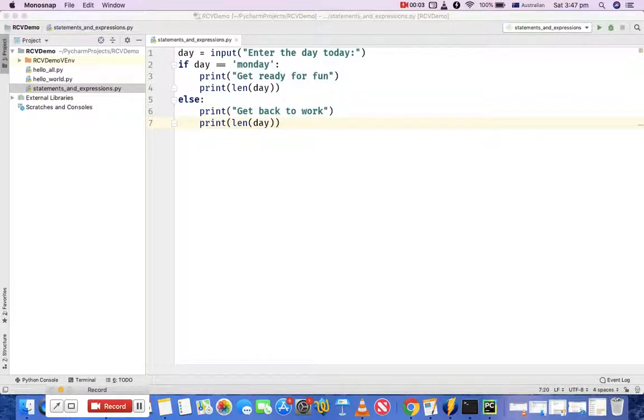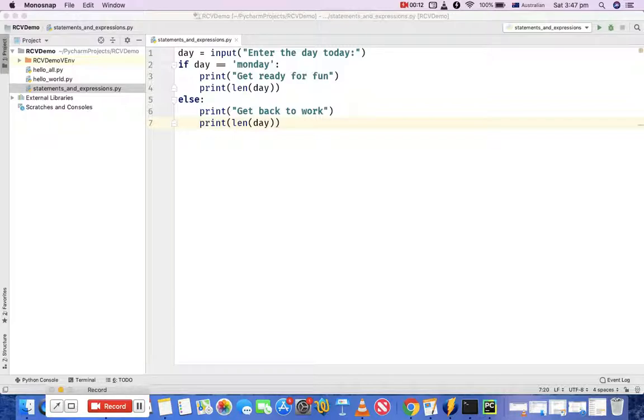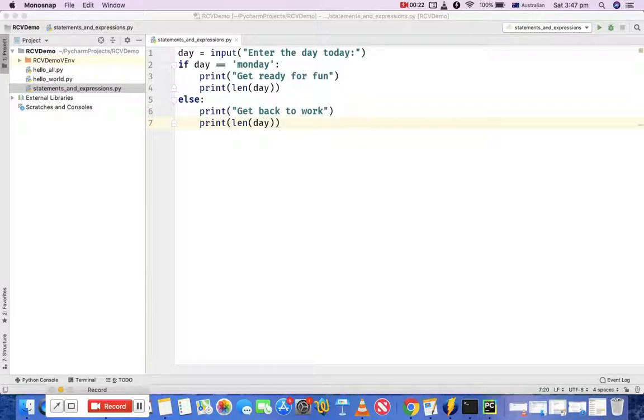Hello everyone, welcome to Python programming tutorial. In this class we are going to learn about statements and expressions in Python programming. I have created a small statement and expression program which I'll be utilizing to explain what are statements and what are expressions.